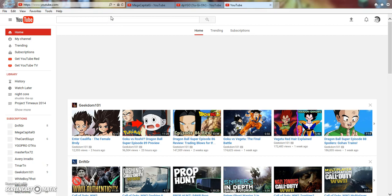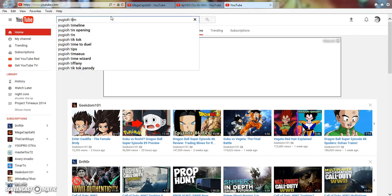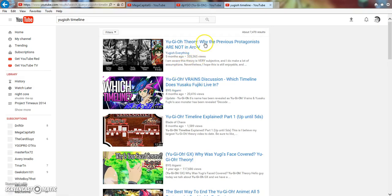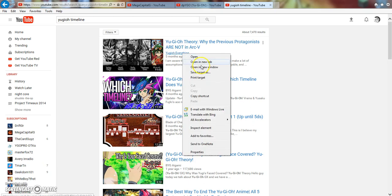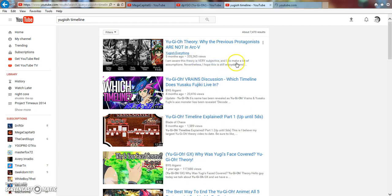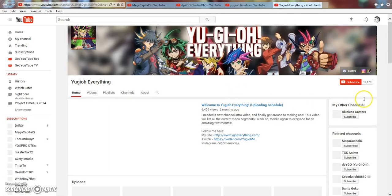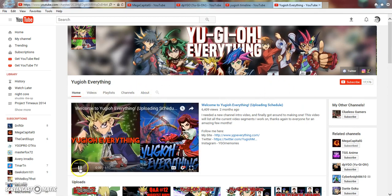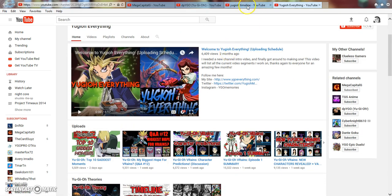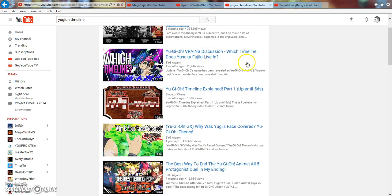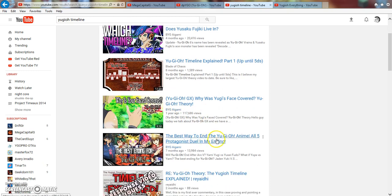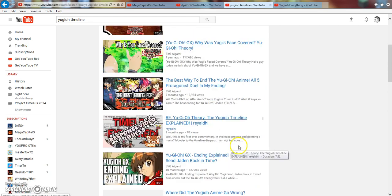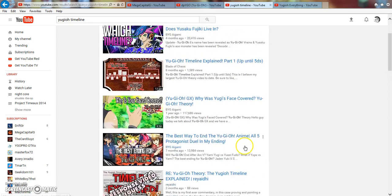You look at a video like the Yu-Gi-Oh! timeline explained video that was an example he gave me. Yu-Gi-Oh! Everything has 335,000 views on that video. He has 717,000 subscribers, but this video has almost half a million views. Why is that? It's because that's interesting stuff that people are into.